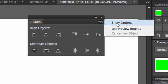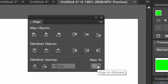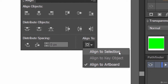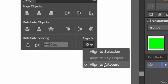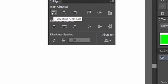Select it and click on Show Options to see a few more options. The most important one is the Align To option. Click on it and you'll see: Align to Selection, Align to Key Object, and Align to Artboard. For aligning objects right at the center of the document, click on Align to Artboard and make sure this option is checked.